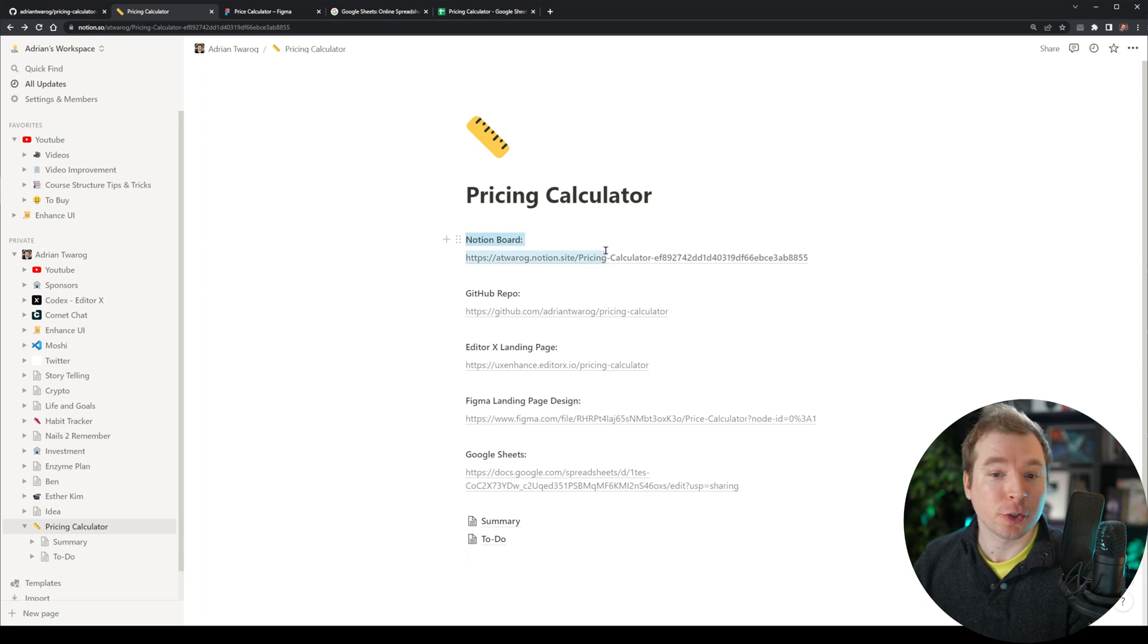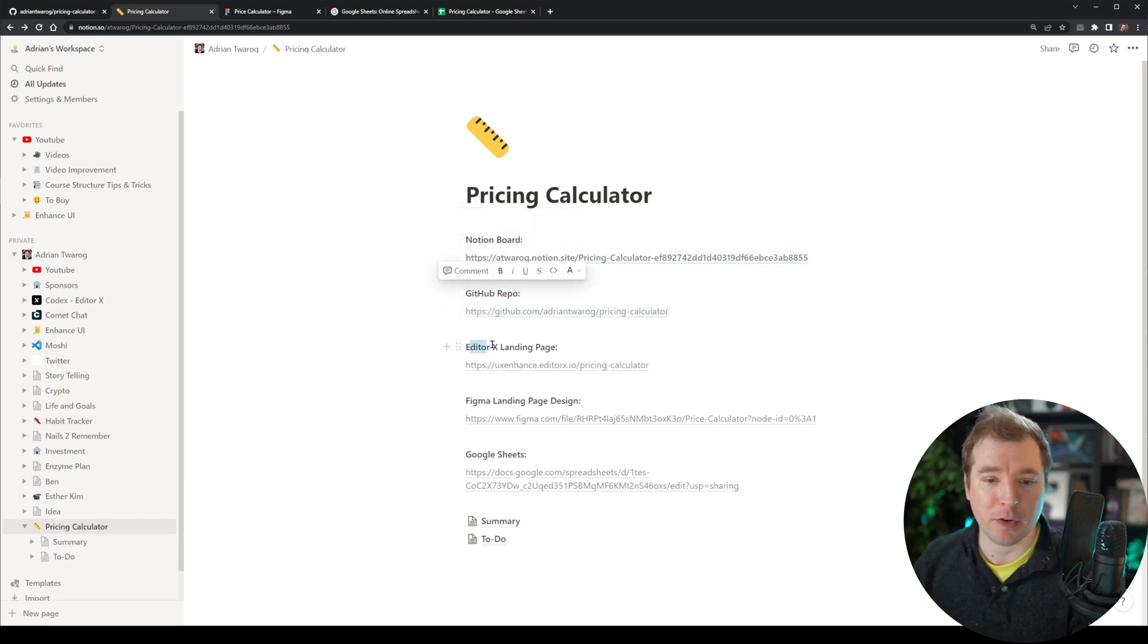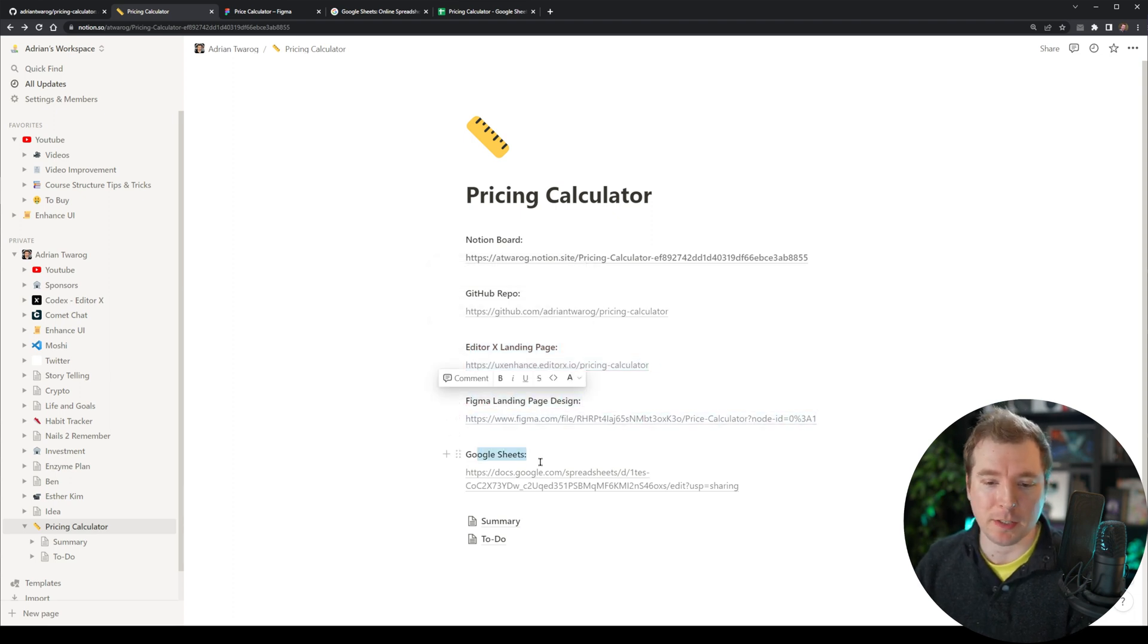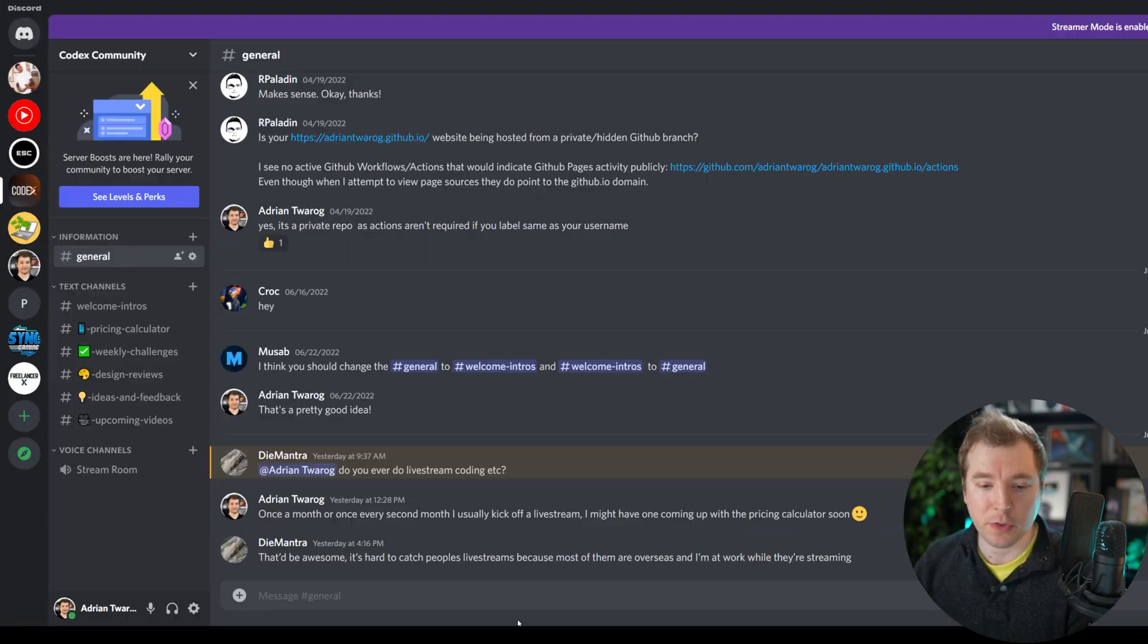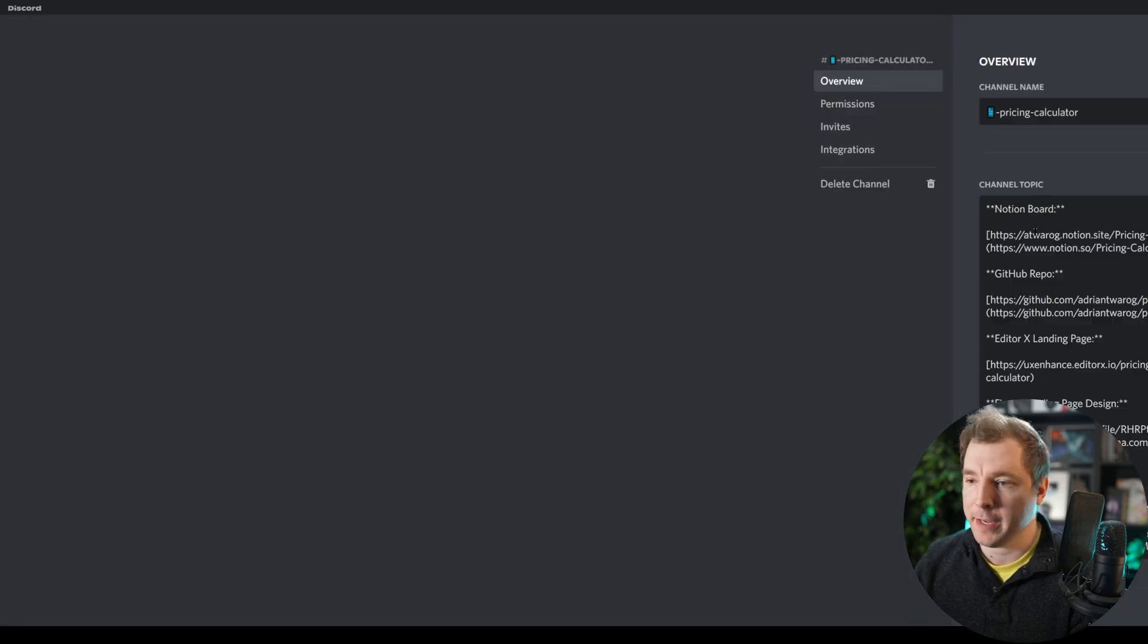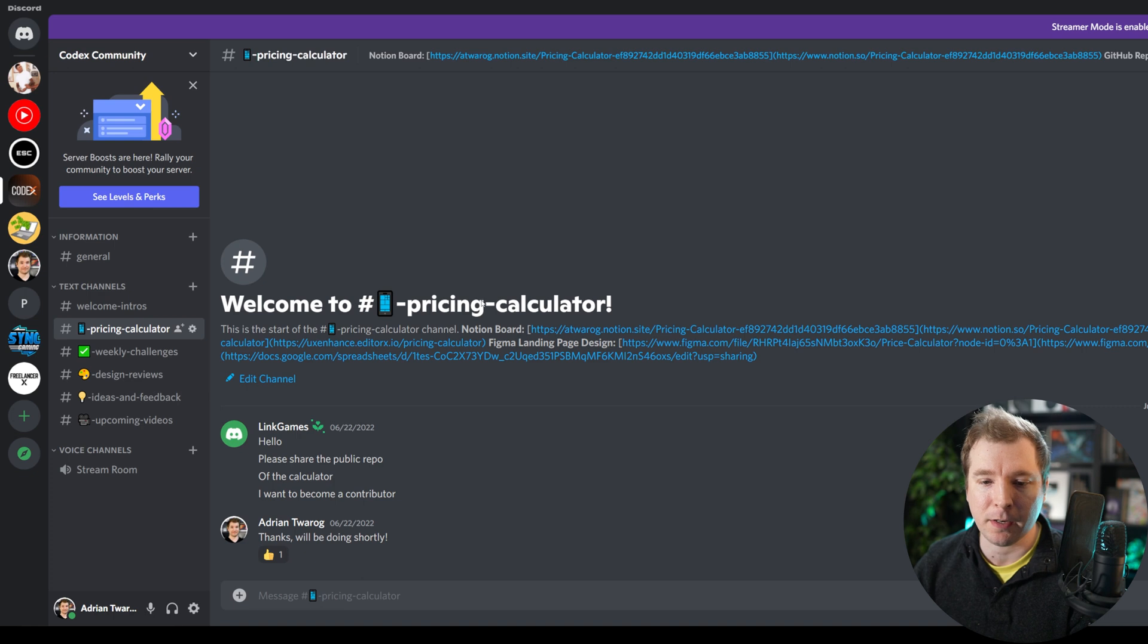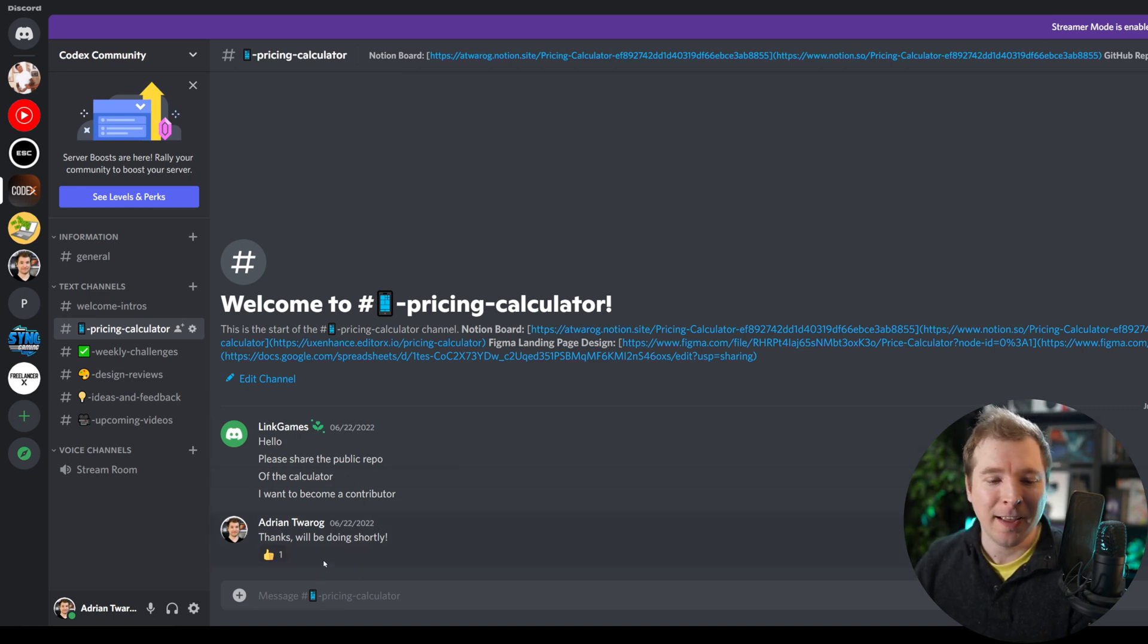We've got the Notion board with the link over here. We've got the GitHub repo and link. We've got the Editor X landing page and link, the Figma design and link, as well as the Google Sheet and link. And all of this, I'm going to copy across over here to the Discord where we're running the pricing calculator. I'm going to edit the channel here and paste all of this so that people can jump in and view it immediately when they jump in. It's not that pretty right now, but I'll work on that slowly.